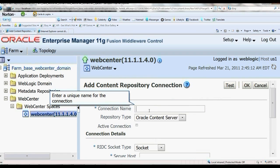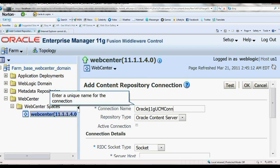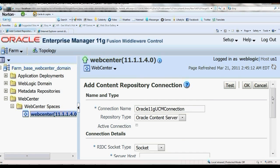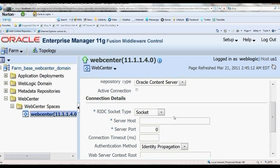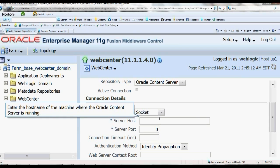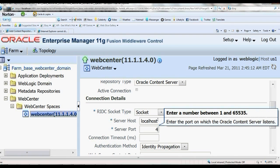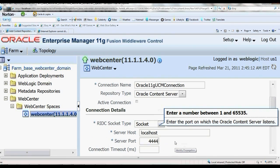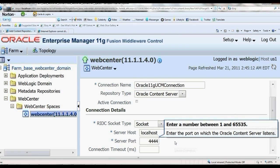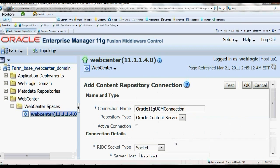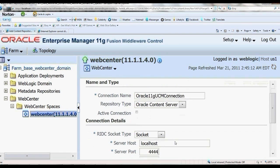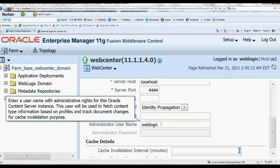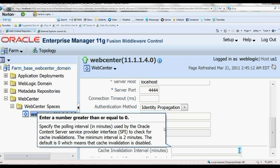Let's see, I'll create an Oracle 11g UCM connection. I want to add the server name as localhost, and the port number is 4444. The password is...